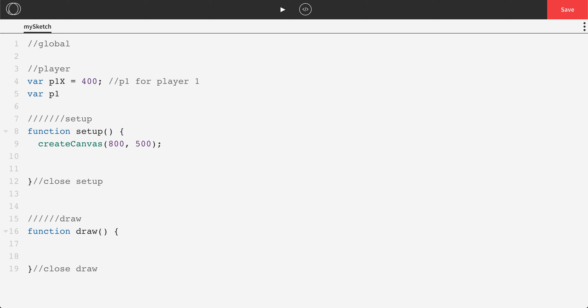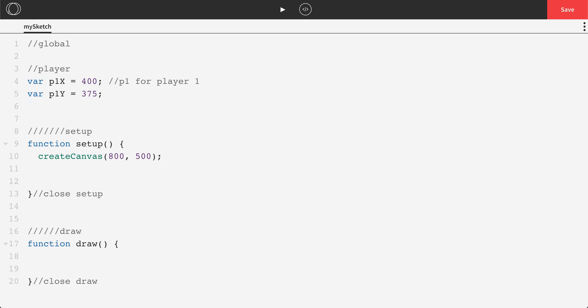Let's do var p1y. I'm going to set this towards the bottom of my screen, say 375. So not quite at the bottom, but approaching the bottom.